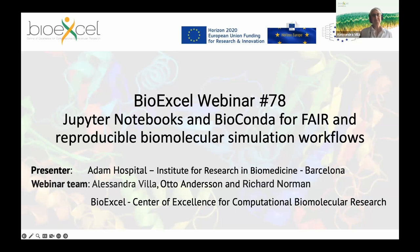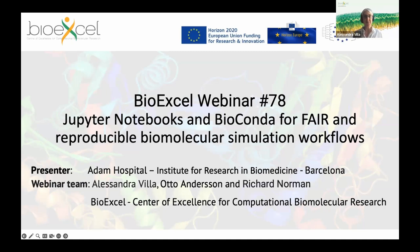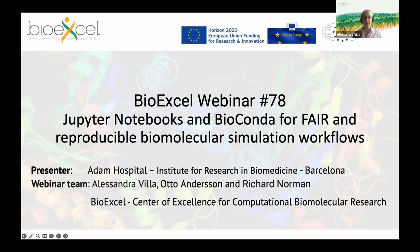Welcome everybody. Today will be the last BioExcel webinar before the summer break. We will have a summer break and come back in August. The webinar today is number 78 and it will be on Jupyter Notebook and Bioconda for reproducible biomolecular simulation workflows. Our presenter today is Adam Hospital from the Institute for Research in Biomedicine, Barcelona.